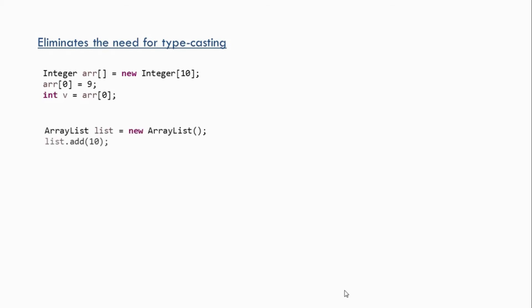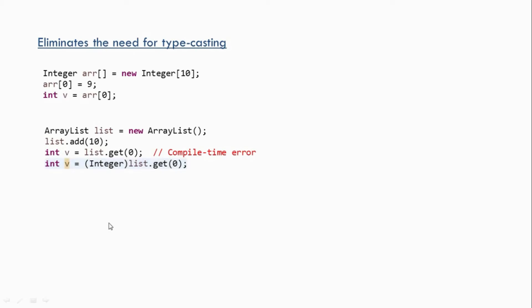Now consider a non-generic version of ArrayList. If you want to access data from this ArrayList, you can't directly assign it — you will get a compile time error. That is because the get() method has a return type of Object, so it returns an Object type. If you know the data entered is an integer, you have to do typecasting: something like int v = (integer) list.get(0). So you have to explicitly cast it to the right type.